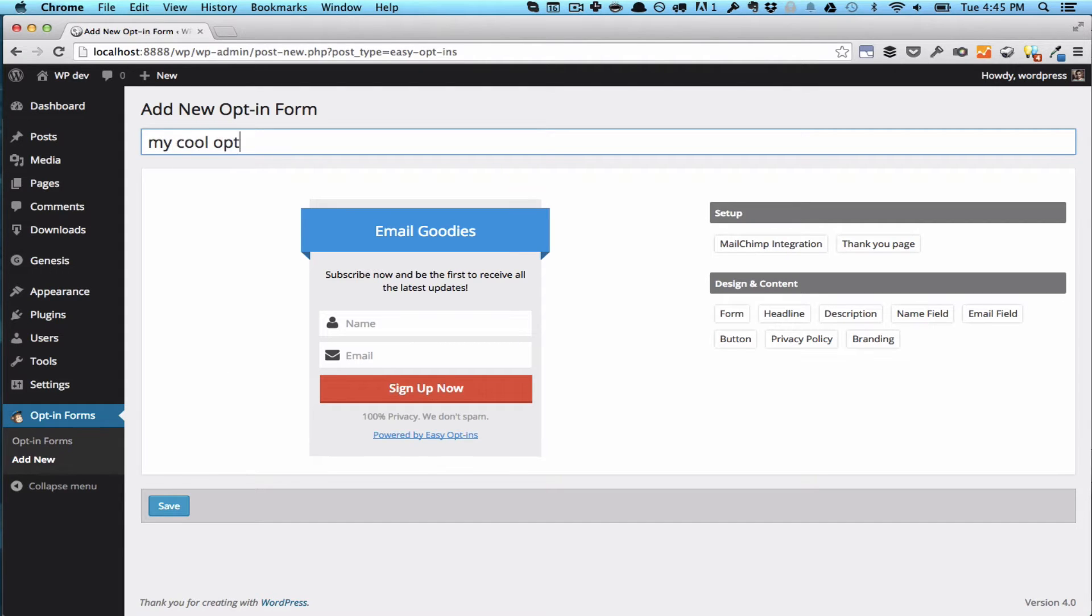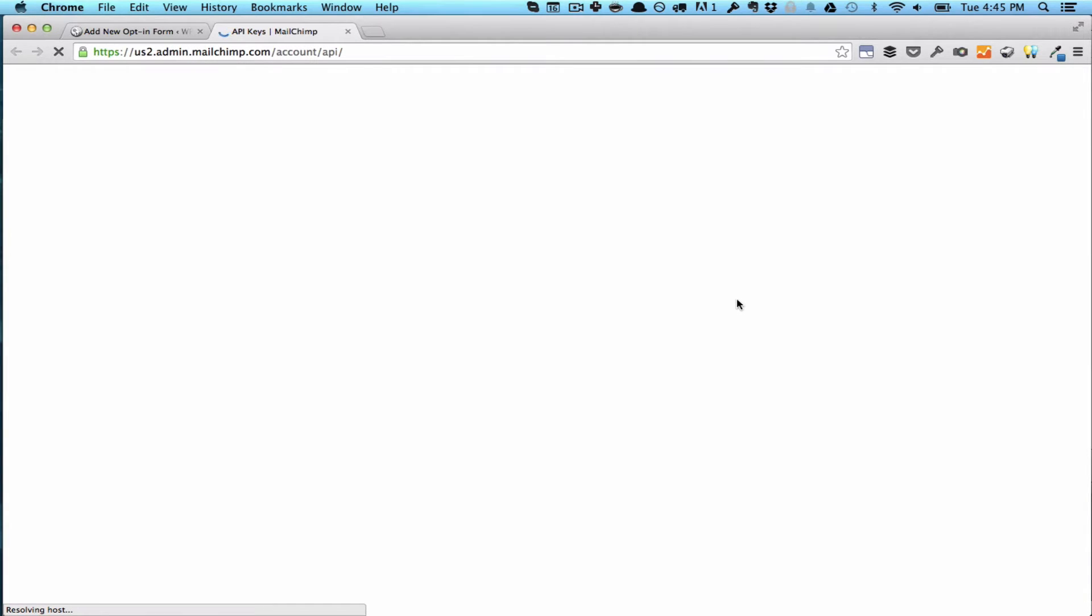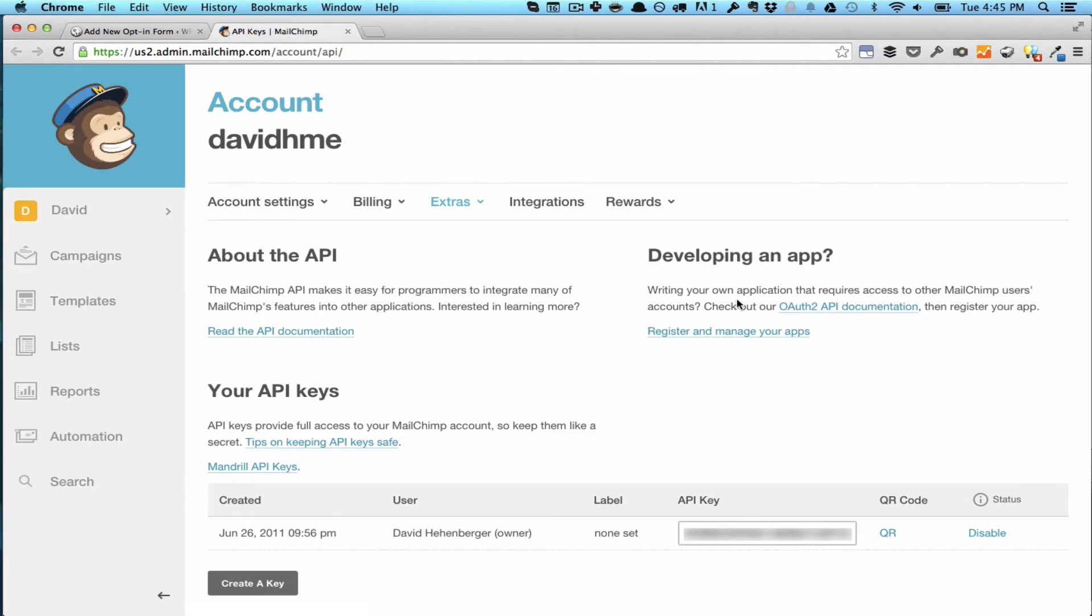You're going to click on Add New and give it a name. Here we've got this live preview, but what we're going to do first is integrate the plugin with your list provider. In this case, we've got MailChimp, and you're just going to click on this link here, sign in to your account, and you're going to see the API key here.